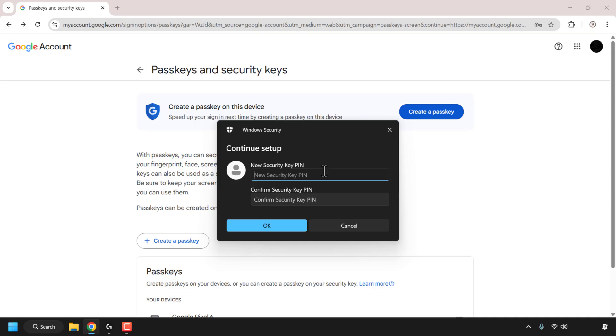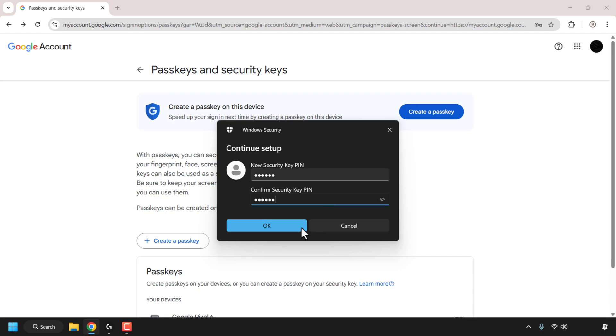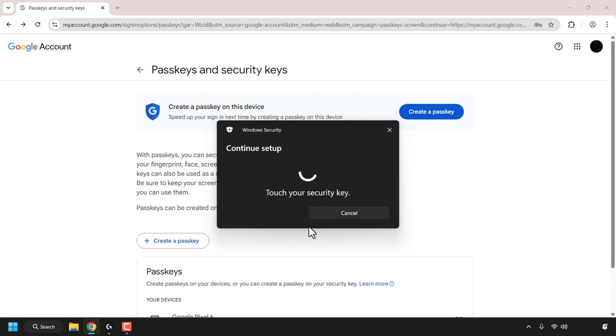Now if you're being prompted for a new security key pin, it means that your YubiKey does not have a FIDO2 pin set, which is good. You can set one now and you don't need to use the YubiKey manager app or the Yubico authentication app. So I'm just going to enter a pin now and then I'm going to confirm that pin and then I'm going to click on okay.